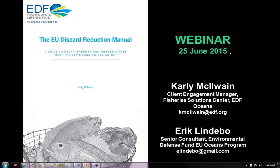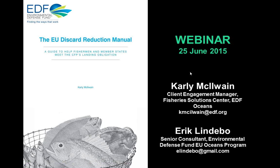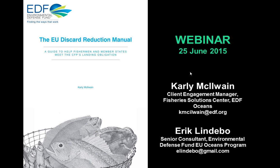We do want to significantly reduce discards and see an effective implementation of the CFP. In that process, working directly with the fishermen is really a must. Research has shown that on average, 40% of North Sea demersal fisheries catch was discarded between 2010 and 2012, and other studies considered that annual discards amounted to almost a quarter of the total EU fish captures. So clearly we have to do something about this.